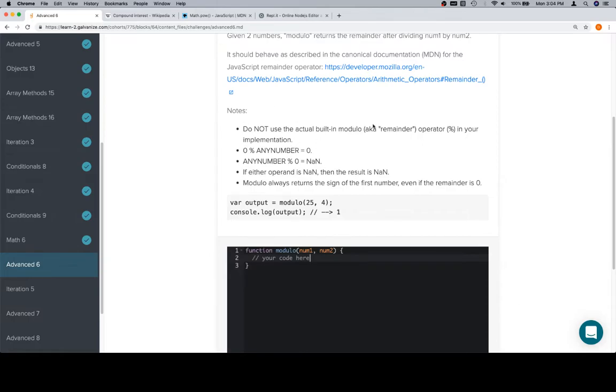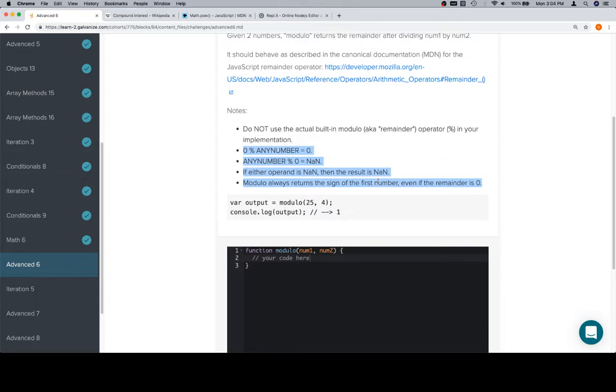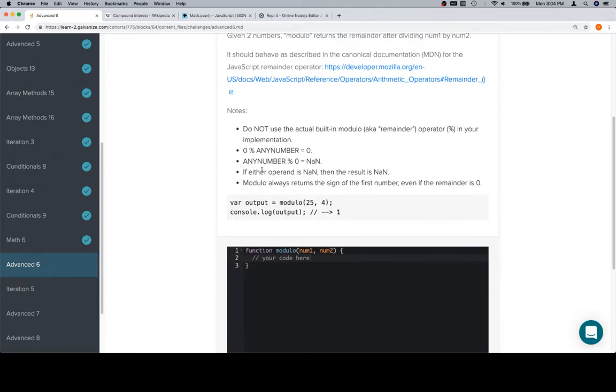So they don't want us to use the modulo operator, obviously that's why it's difficult, but they have this set of edge cases, which is to say modulo always returns the sign of the first number is not necessarily an edge case, but taking note of the notes is a good idea. So 0 modulo any number is equal to 0, any number modulo 0 is not a number. If either operand is not a number, then the result is not a number. So let's start with those.